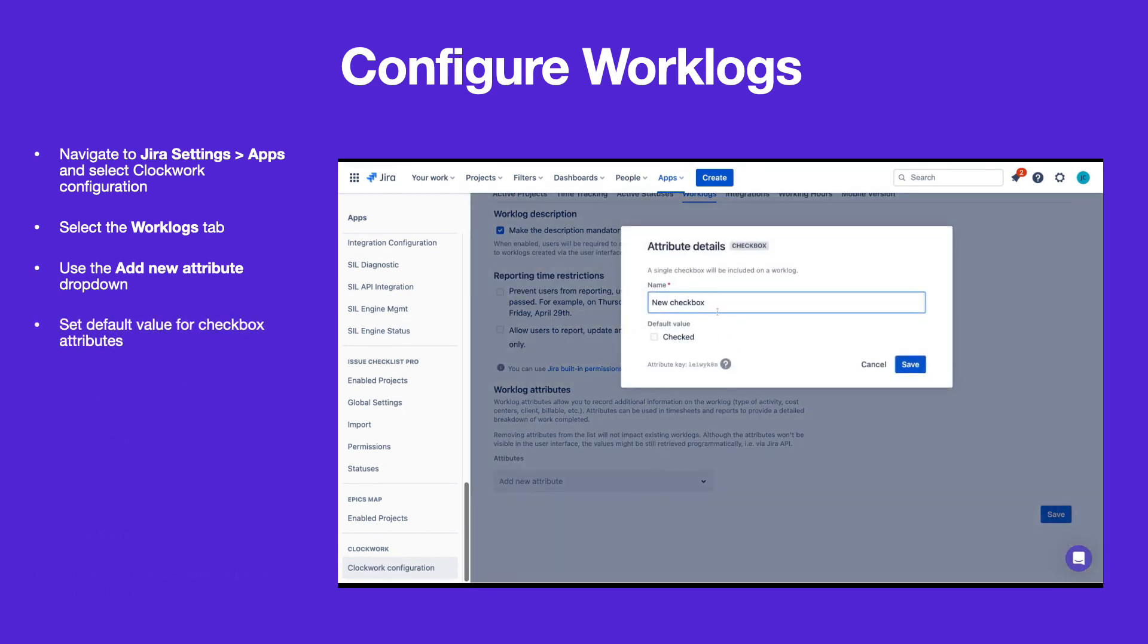There are three types. The checkbox attribute can be used for capturing billable hours. You can set the attribute as checked or unchecked by default.